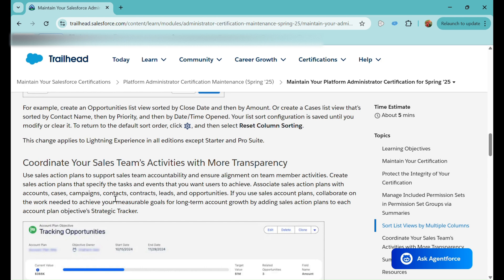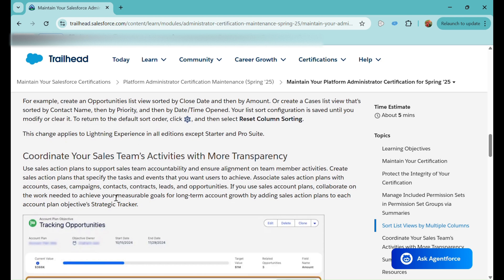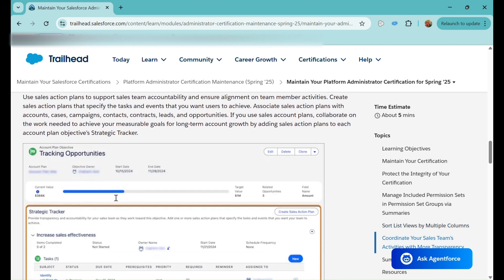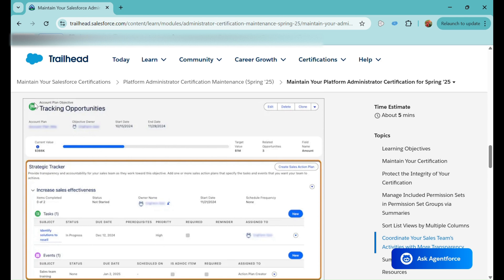The next feature is 'Coordinate Your Sales Team's Activities with More Transparency.' This allows teams to track sales activities more actively. They have introduced account plans, also called sales action plans, which support sales team accountability and ensure alignment with team member activities. There are tasks and events that can be tracked within this feature.